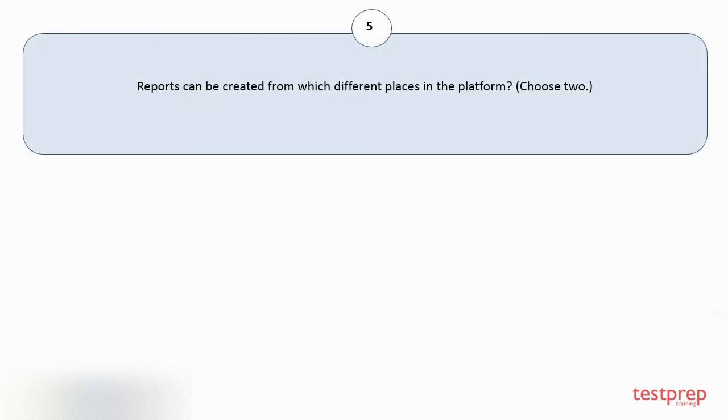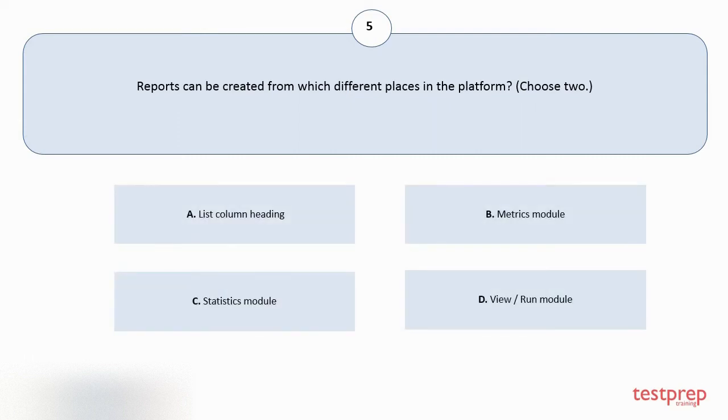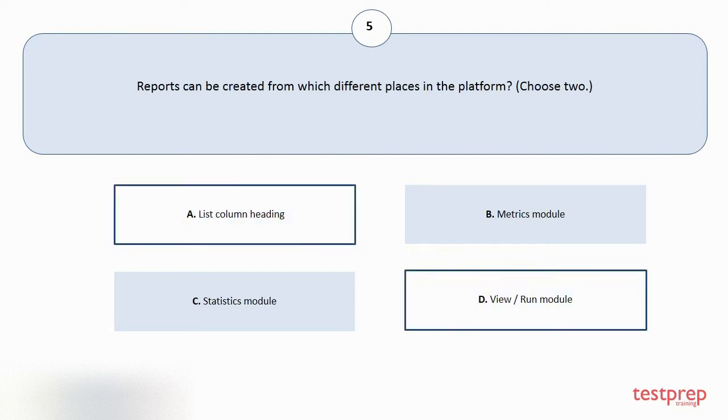Question number 5. Reports can be created from which different places in the platform? Choose 2. Your options are A: List column heading. B: Metrics module. C: Statistics module. D: View or run module. The correct answers are option A and D.